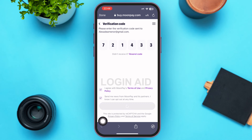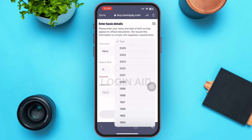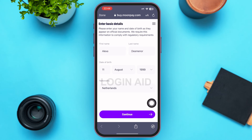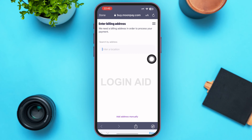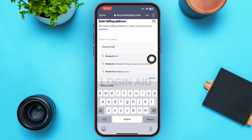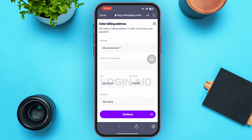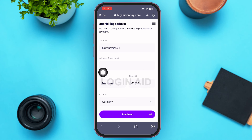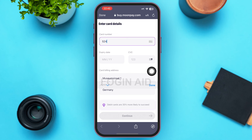Next, type in your basic details such as your first name, last name, and date of birth, and select your nationality. Tap Continue at the bottom of the page. Then enter your billing address — other information may appear automatically. If you want to add it manually, tap 'Add Address Manually' at the bottom. Once done, tap Continue.